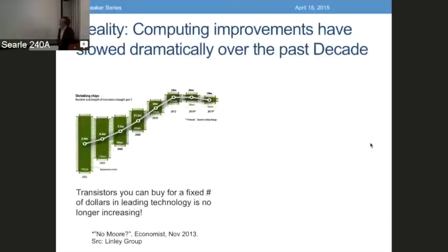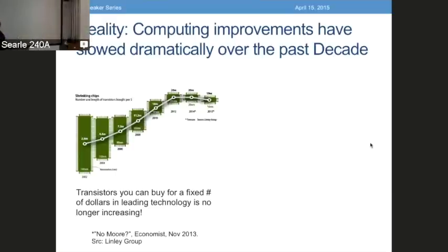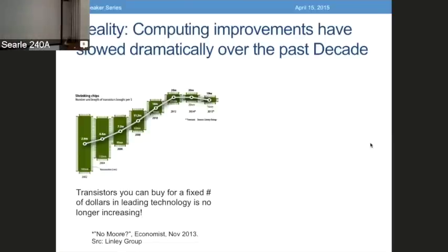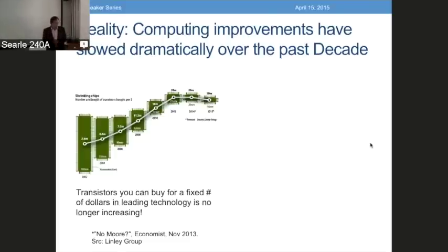It turns out the reality is that computing improvements have slowed dramatically already over the past decade. Almost two years ago, the Lindley Group declared Moore's Law over — they declared the strongest form of Moore's Law over. The strongest form: every couple of years you get something much better for the same price. This plot shows the price per transistor — the total number of transistors you could buy for a fixed number of dollars — and what you can see is we're not on an exponential upward. In fact, in recent years, with recent process technologies, we're actually trending downwards: the cost per transistor is actually increasing. So this so-called bounty of Moore's Law is well over in the mainstream.